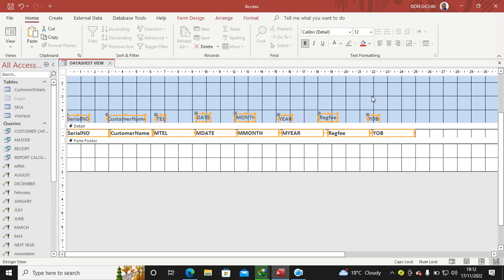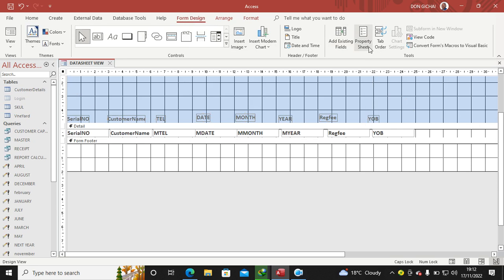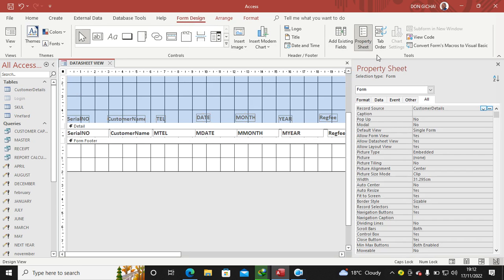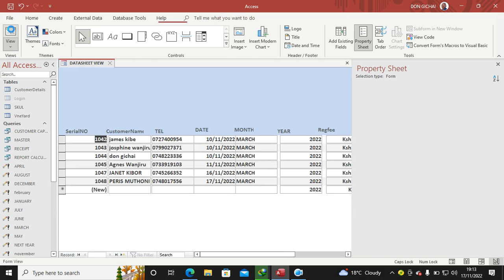Then the next thing is to set this one to be a continuous form. So I click this corner, go to Form Design, go to Properties. Then where you see Default Value here, double-click—it becomes Continuous Form in that way.